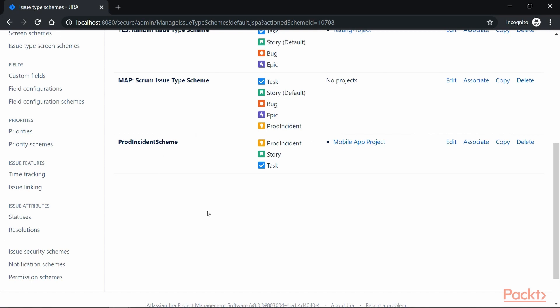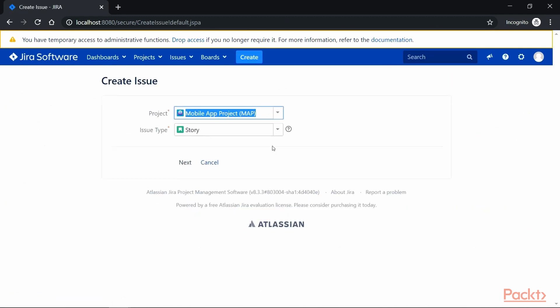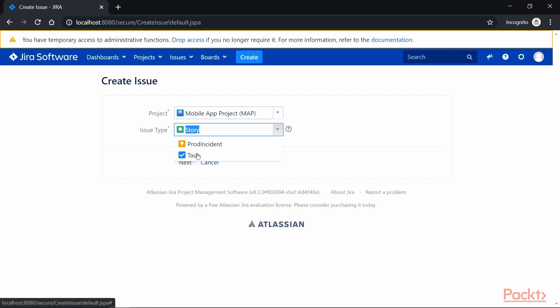To test this, let's click on the Create button. If we click on the Issue Type dropdown, you can see we have Story, Prod Incident, and Task — these are the newly added issue types from our custom issue type scheme.